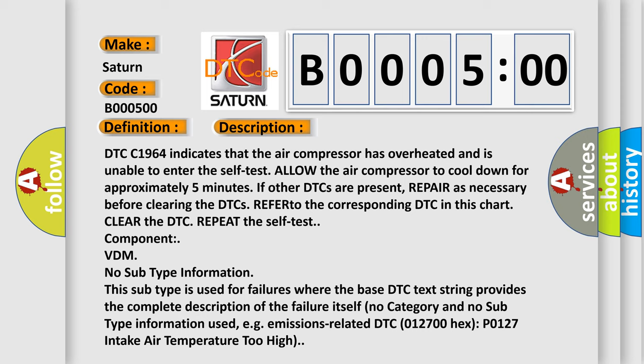No subtype information. This subtype is used for failures where the base DTC text string provides the complete description of the failure itself. No category and no subtype information used, e.g., emissions-related DTC 012700 hex P0127 intake air temperature too high.